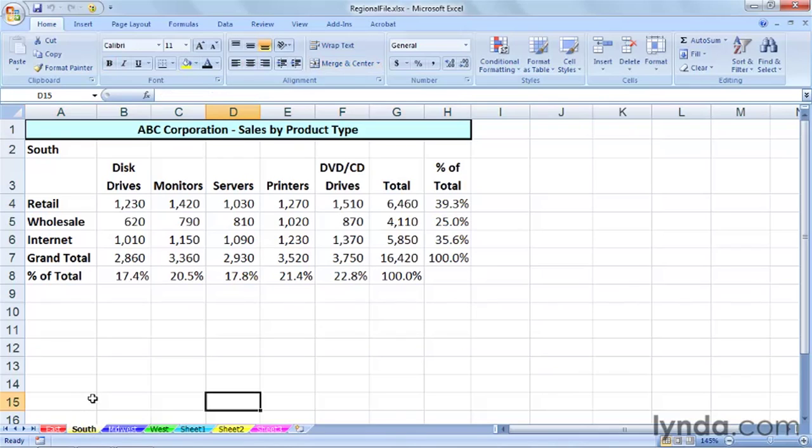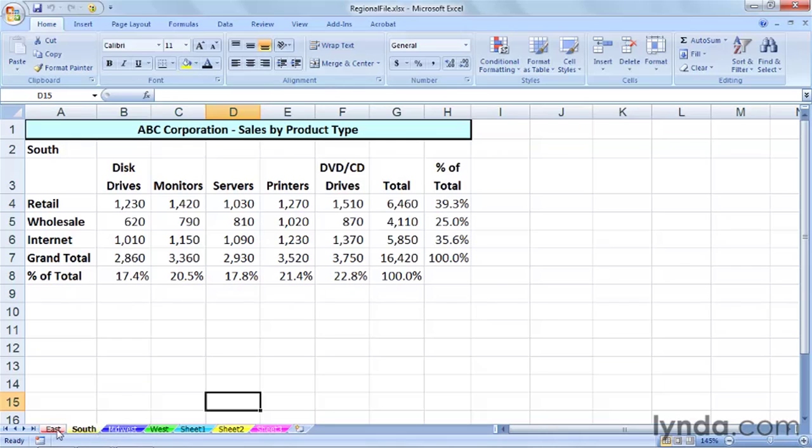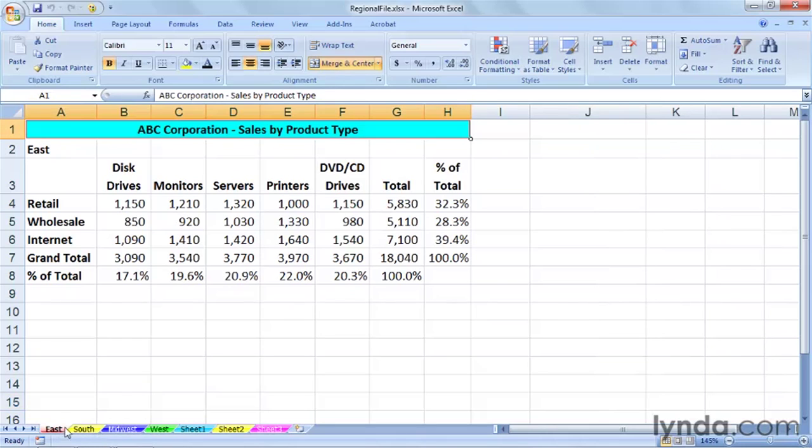There could be situations where you want to move multiple sheets. Suppose we're going to create a couple of new regions in here. We might want to either add a sheet, we could possibly copy a sheet, we could even move two sheets at once here. Maybe we have a different layout. What if we select East and South together using the Control key here or the Shift key.